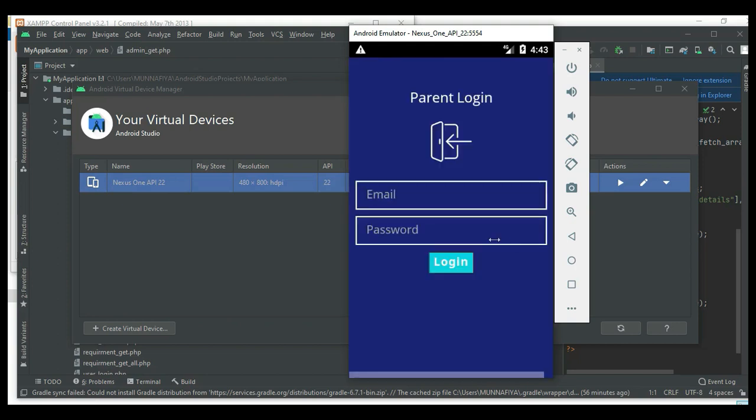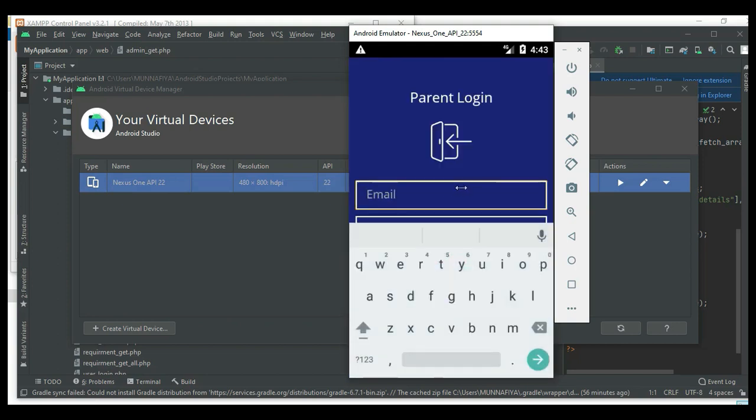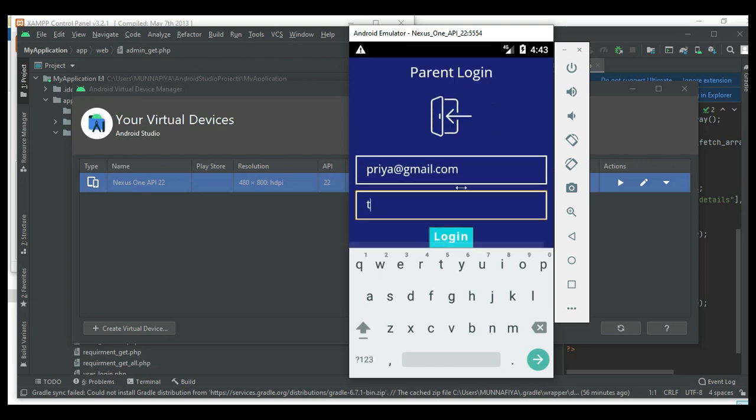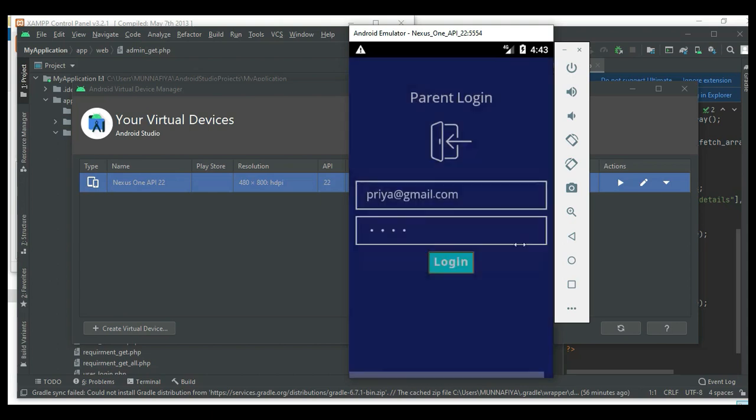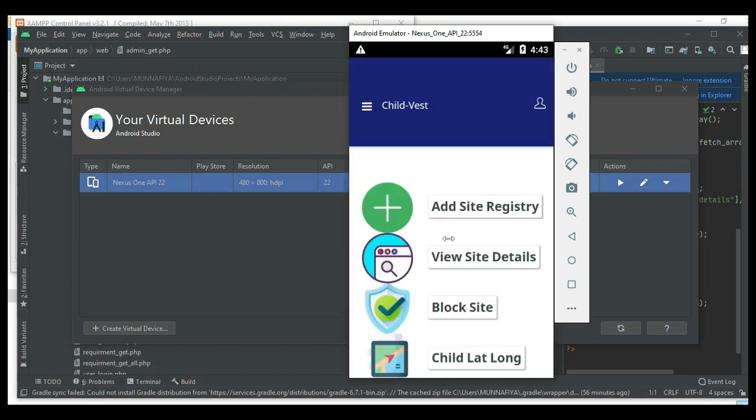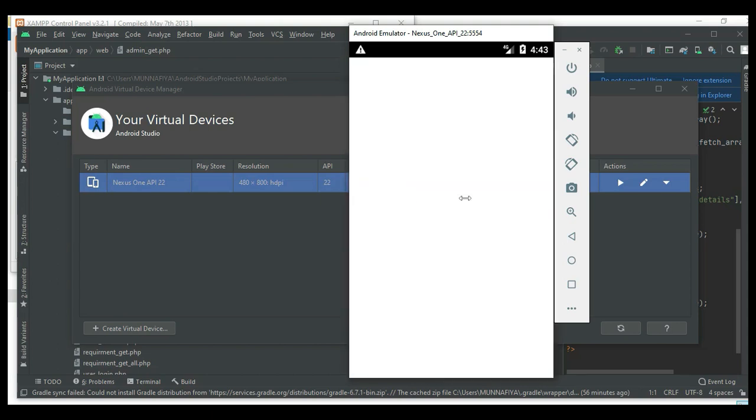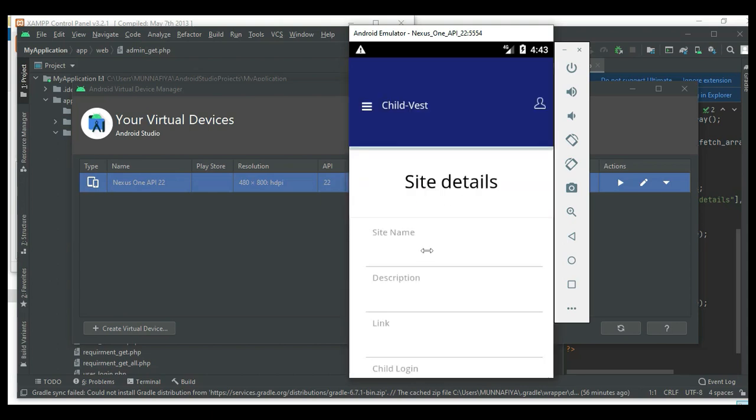Let's move to the parent login. Enter email ID and password. Login successfully. First, click the add site details.